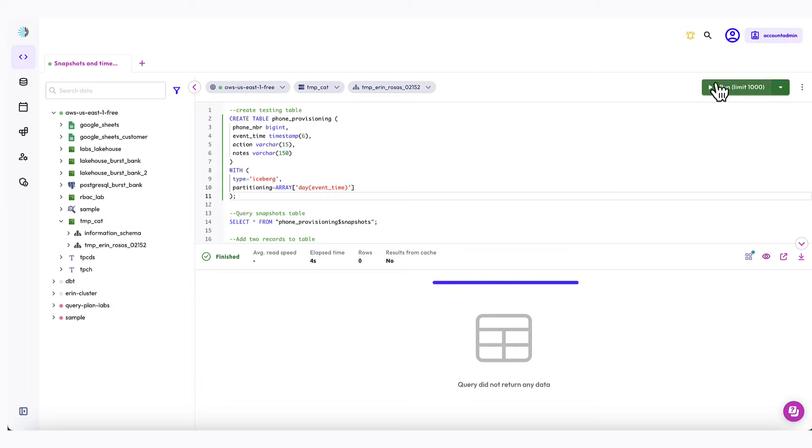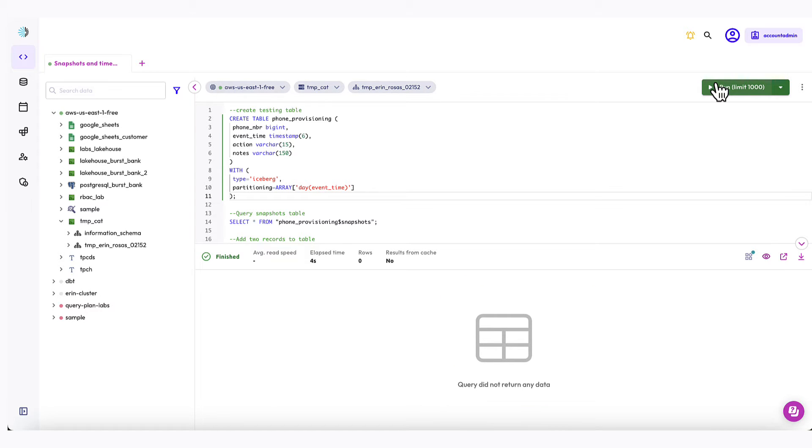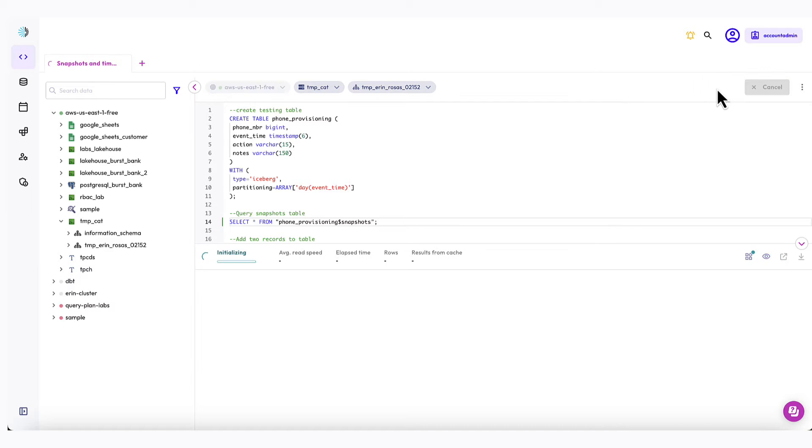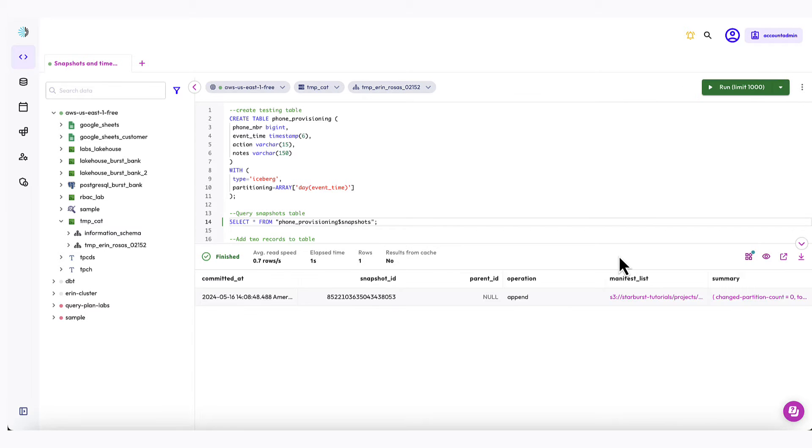And I can see that it completed successfully down here. At this point, I just have an empty table, but I want to make sure that a snapshot was created when I created the table. I can query the snapshots metadata table to see. I'm just going to run a simple select star on this one. So let's run that. And my query output shows a single row, which is a snapshot for the table creation.